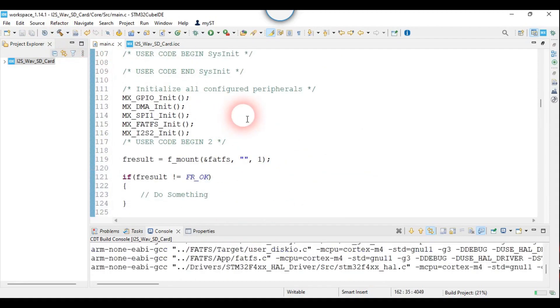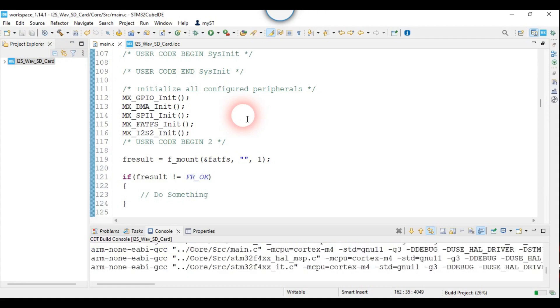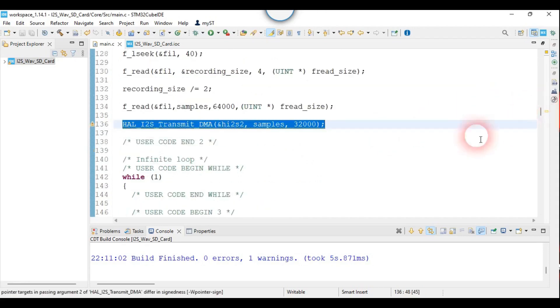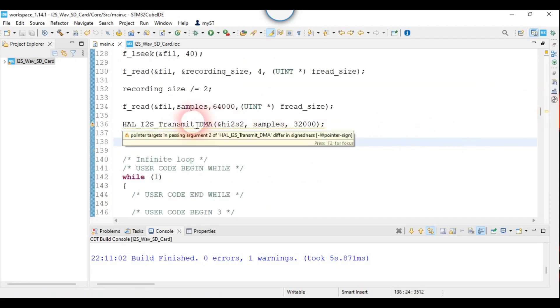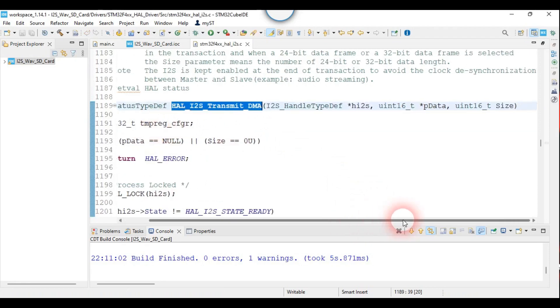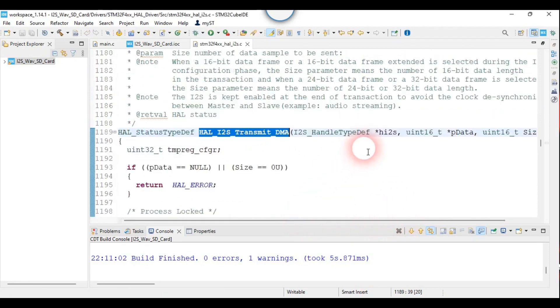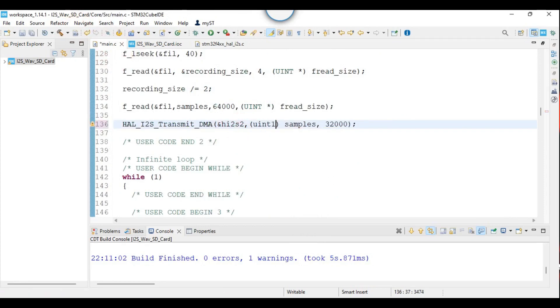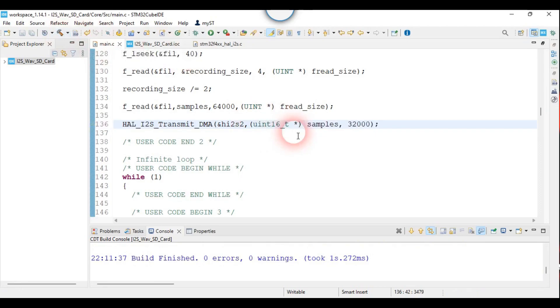Let's see if there is an error or warning. Perfect. The green one is for the speaker. The blue one is for the microphone.